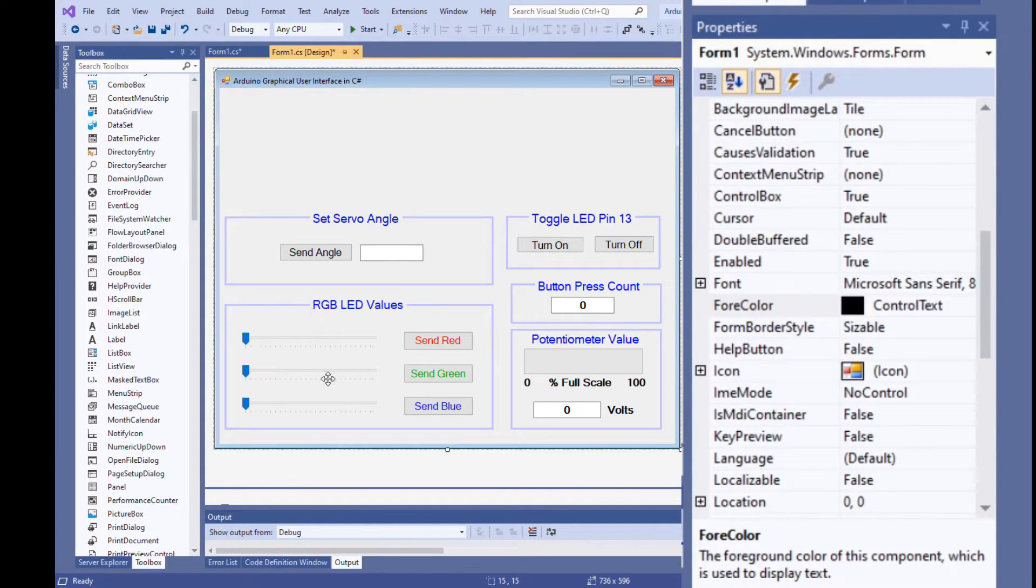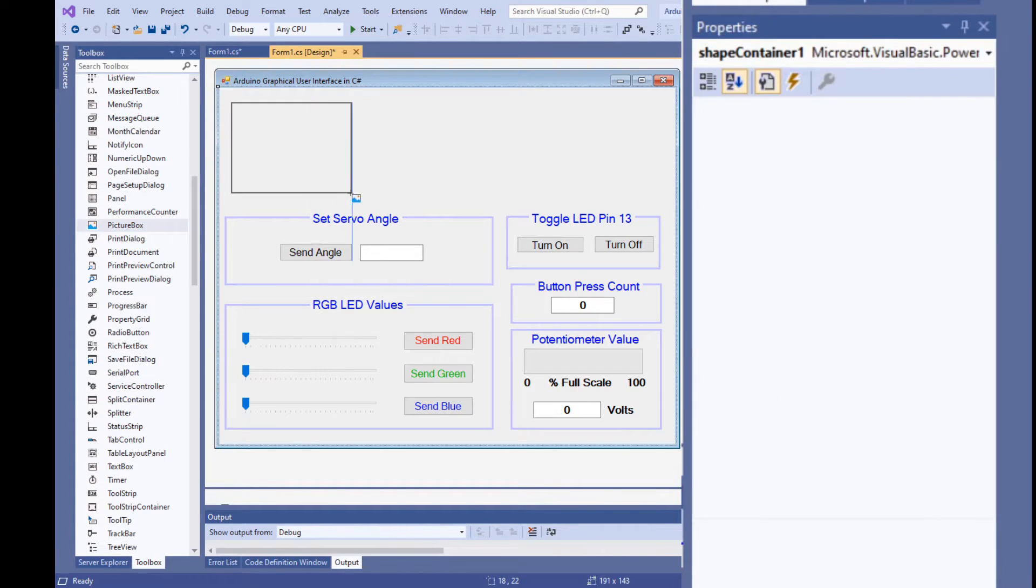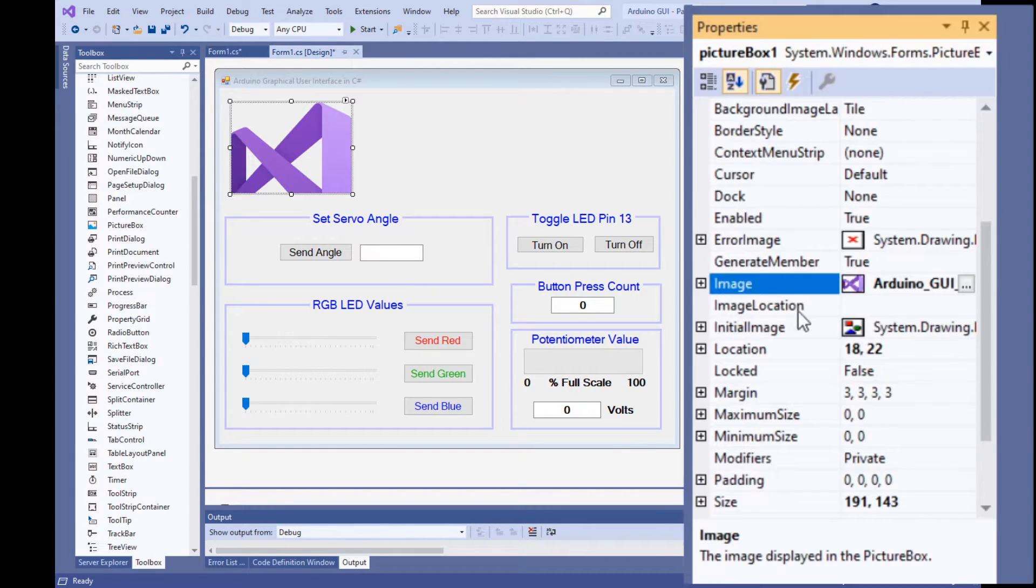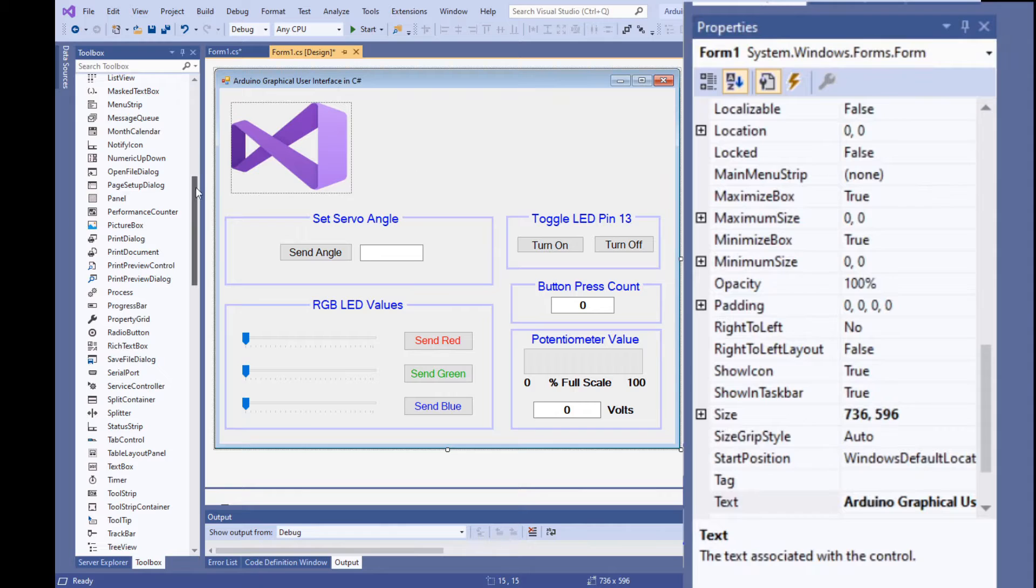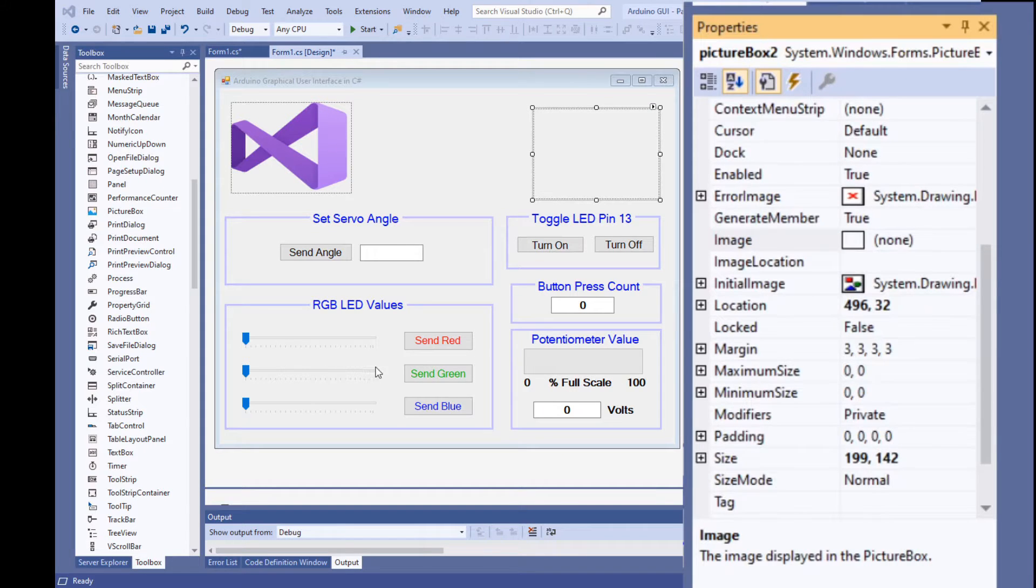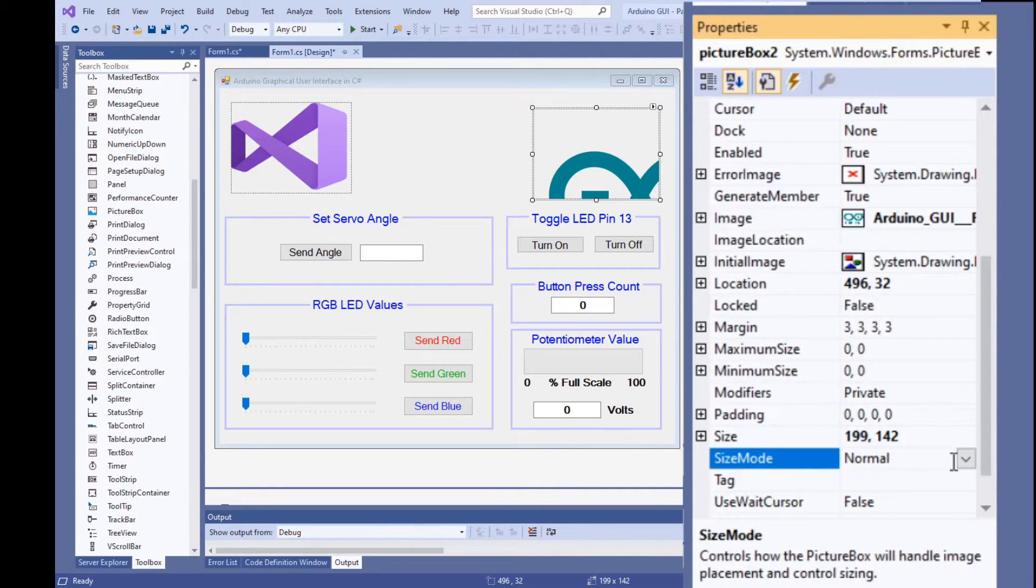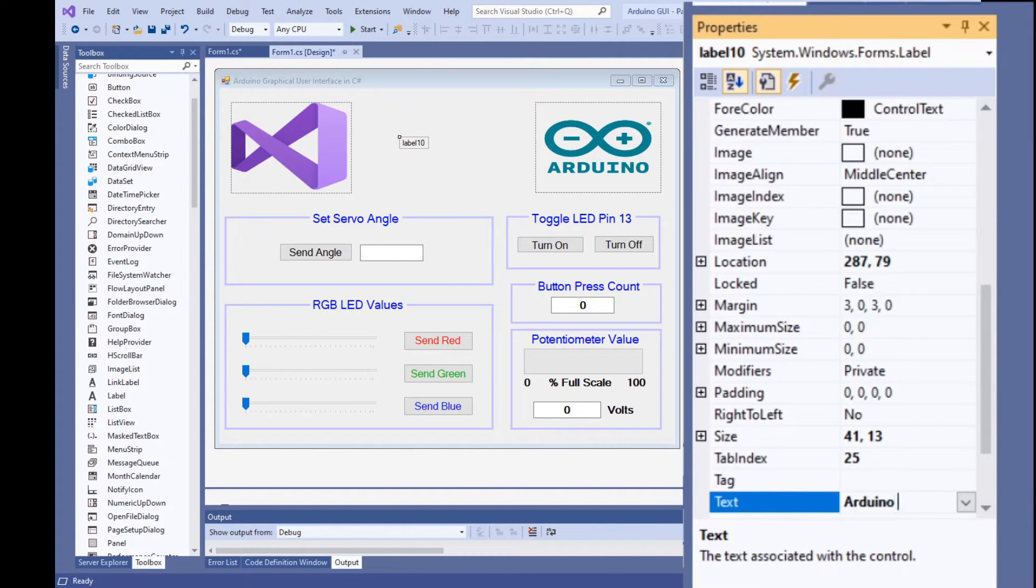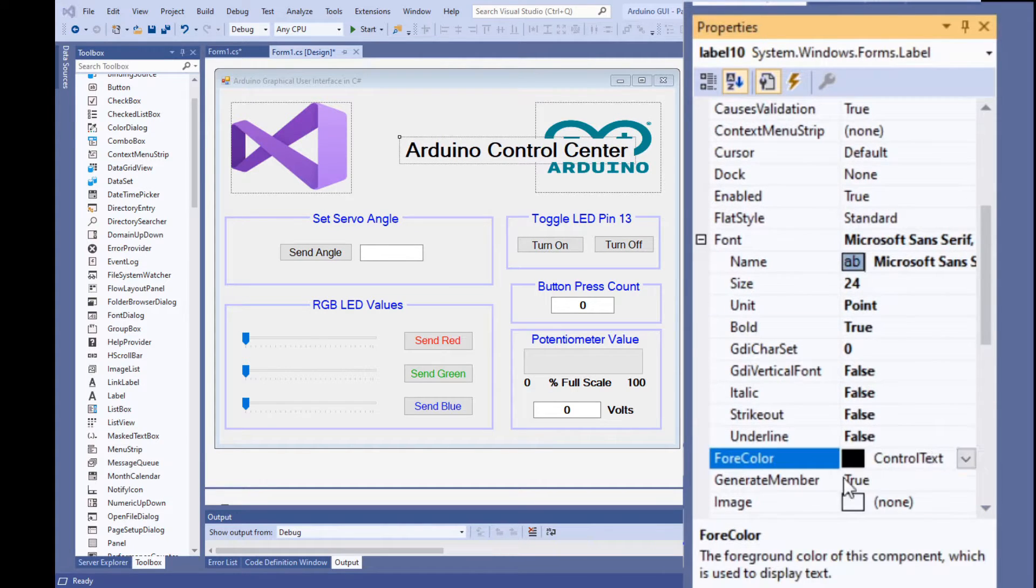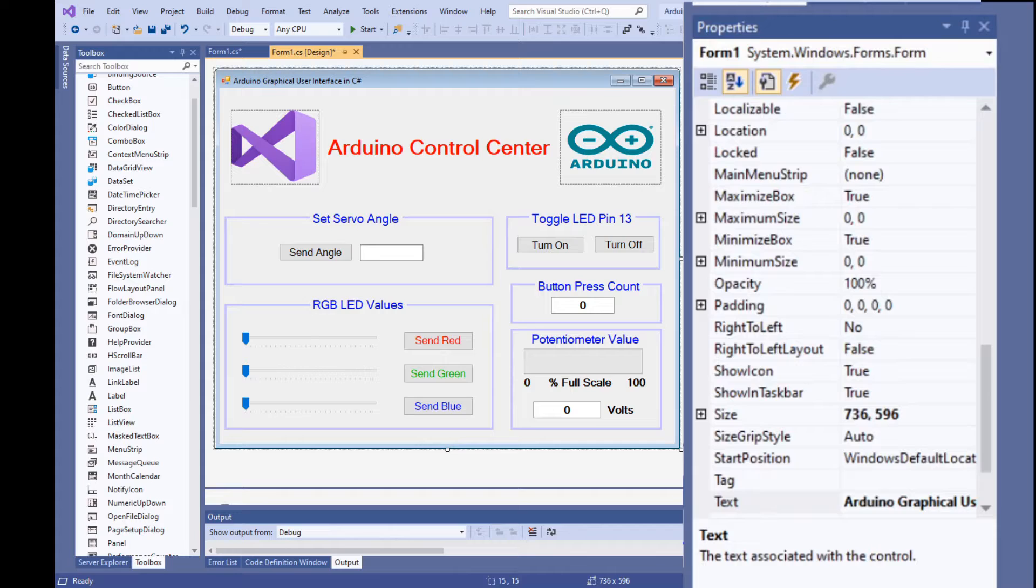We have purposely left a large amount of room at the top of the form to include some images and a title so let's do that now. Add a picture box to the upper left corner of the form. I downloaded the visual studio logo so let's import that now. It is bigger than the picture box so we need to set the size mode property to stretch image to make it fit. We can now add a second picture box to the upper right corner of the form to hold the Arduino logo that I previously downloaded. It is also too big for the picture box so we again need to change the size mode property to stretch image to make it fit. And finally let's add a title using a label to say Arduino control center make its font size 24 set bold to true and make its color red. Now with a few final adjustments we're finished with the GUI.